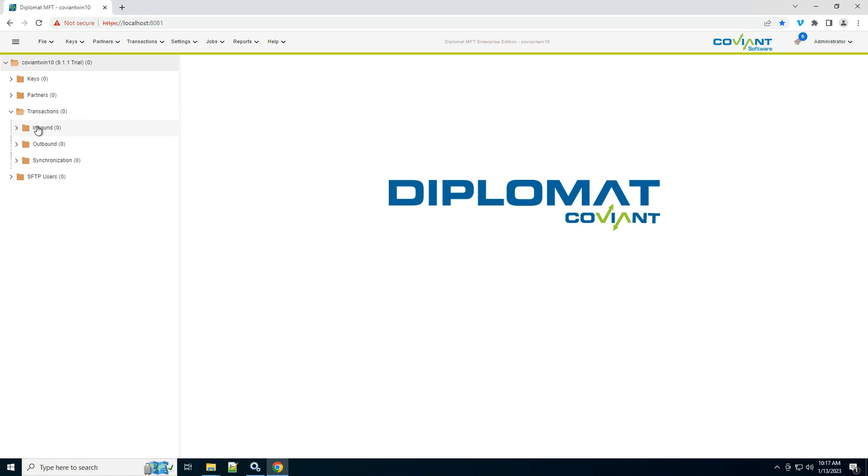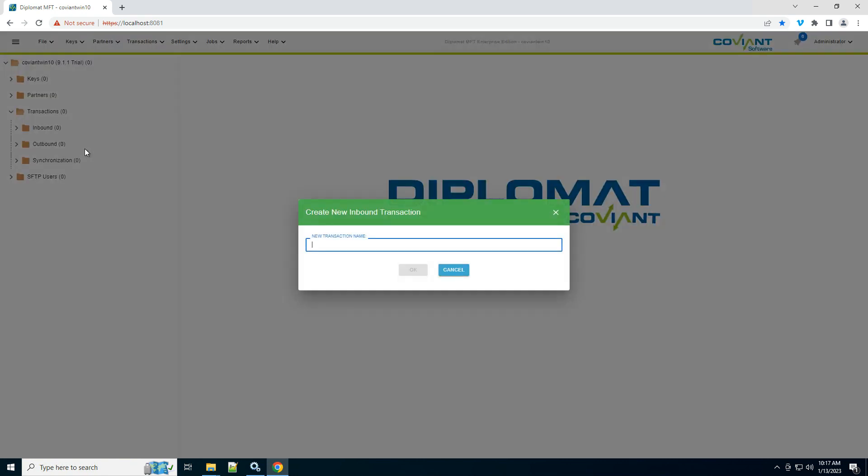you will choose an inbound transaction. We're going to right-click, create inbound transaction, and call it something we can remember, right? Report PDF Pull.